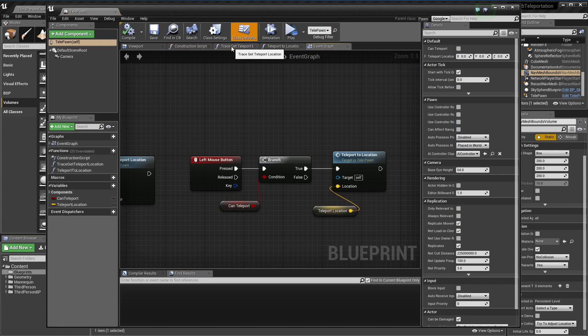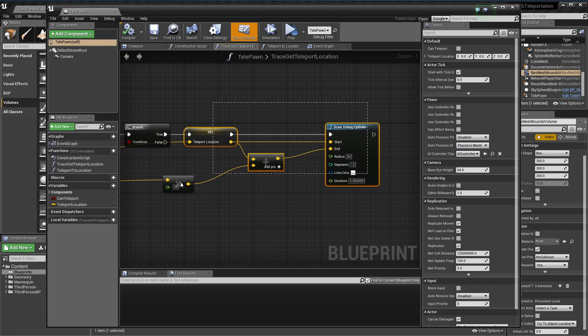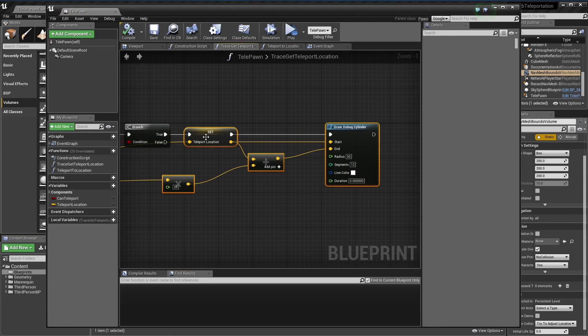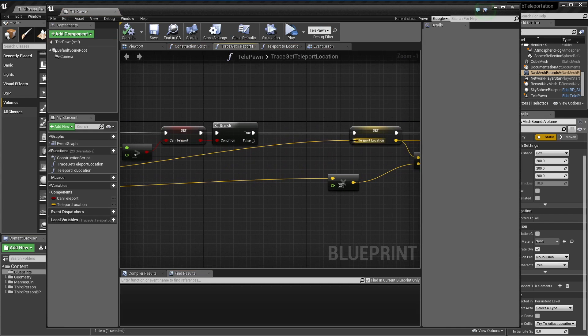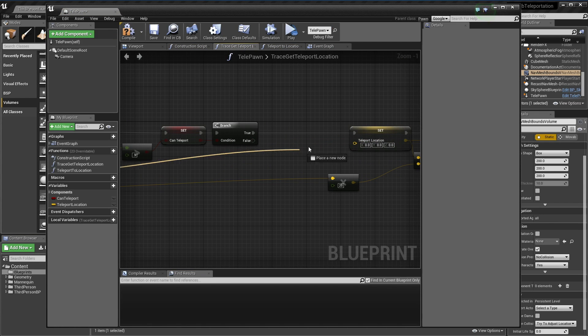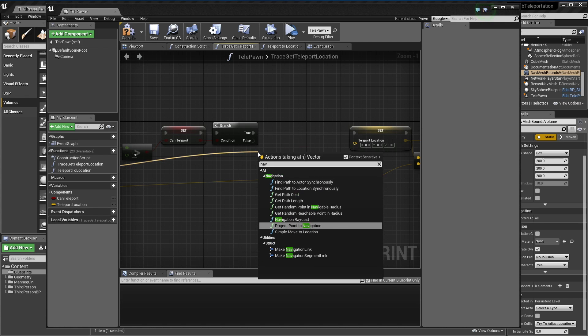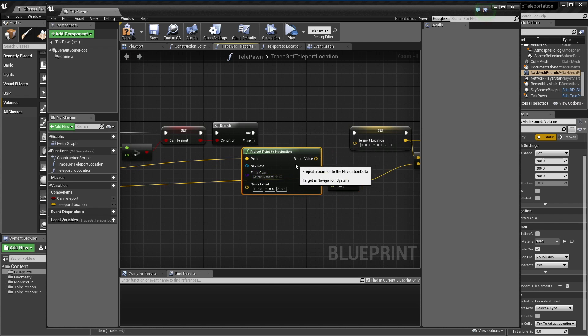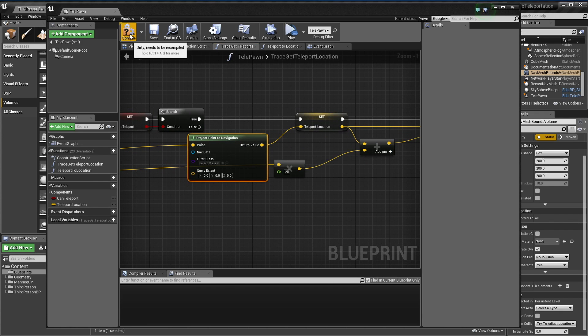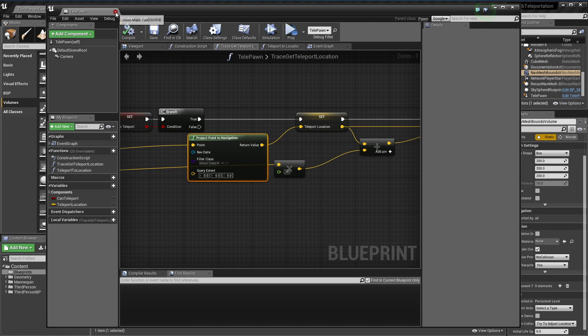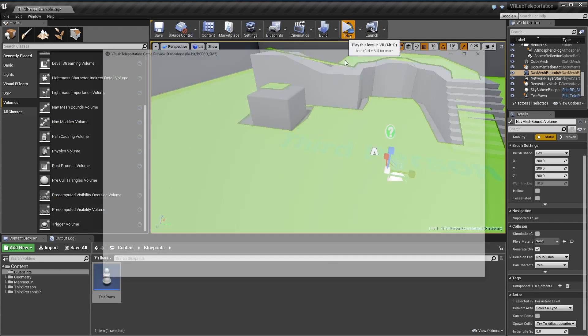In our trace, I'm going to grab this and use project point to navigation, and set that to our teleport location. So now if I try this again, we won't be able to go past these bounds, which will be cool.